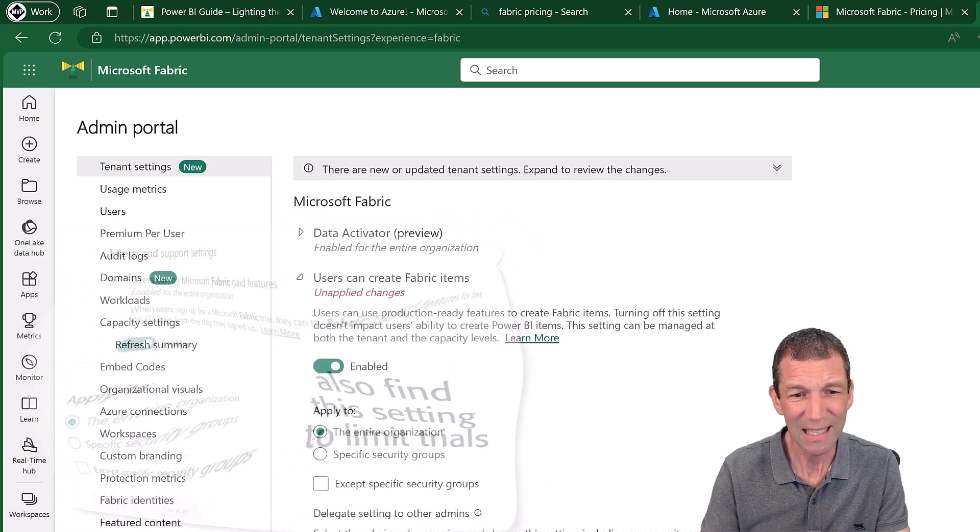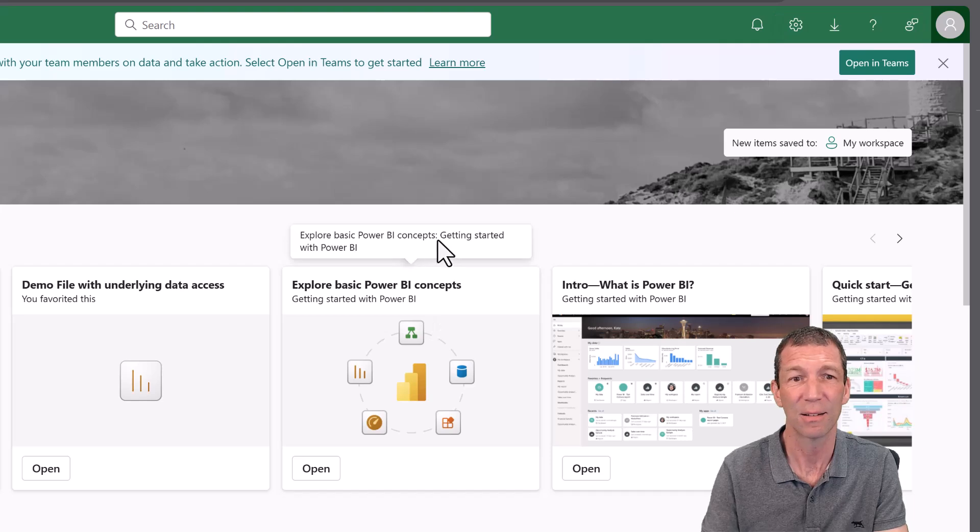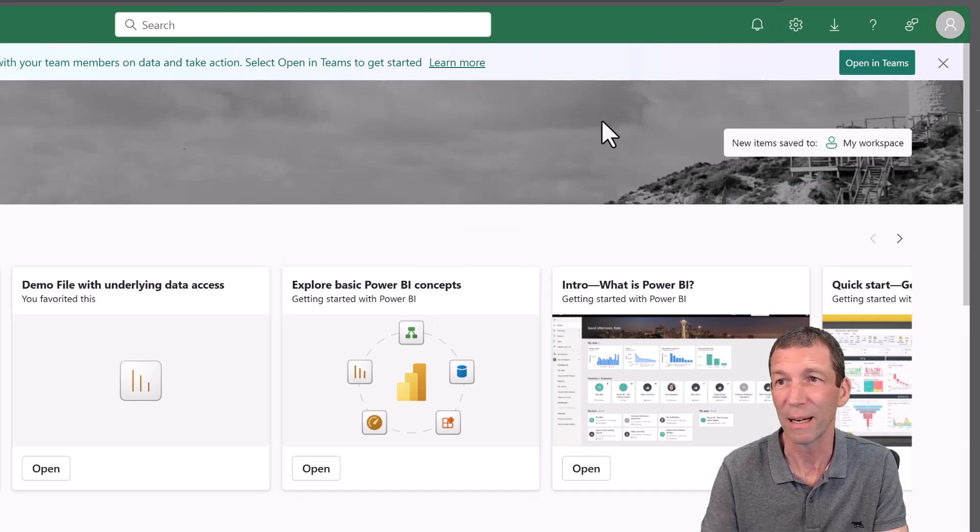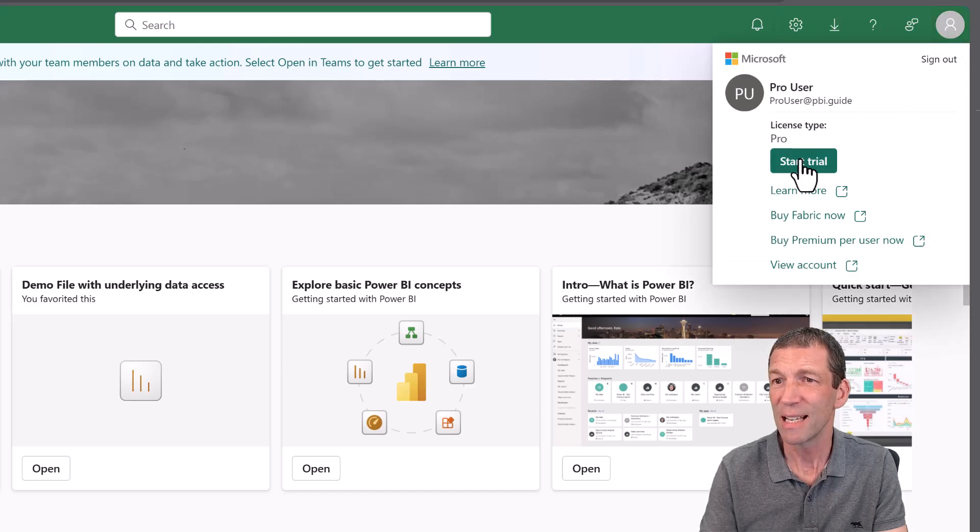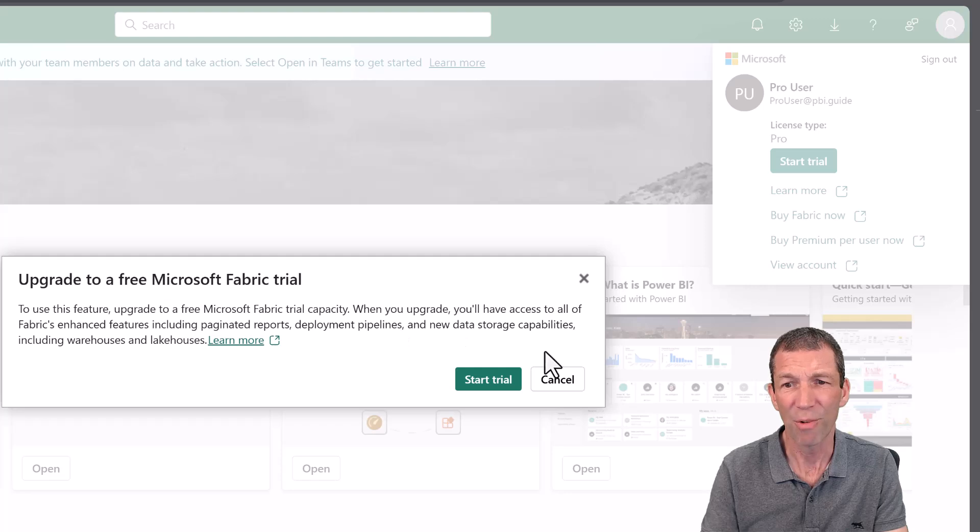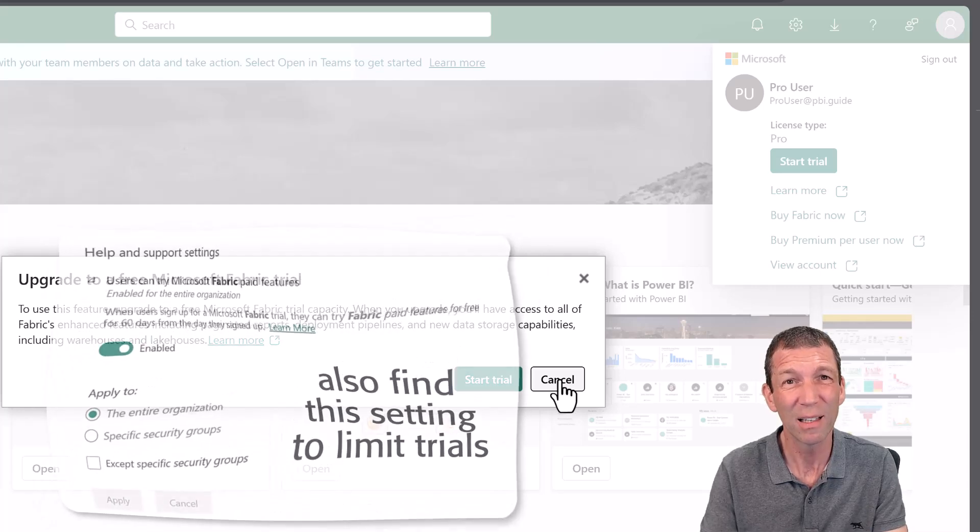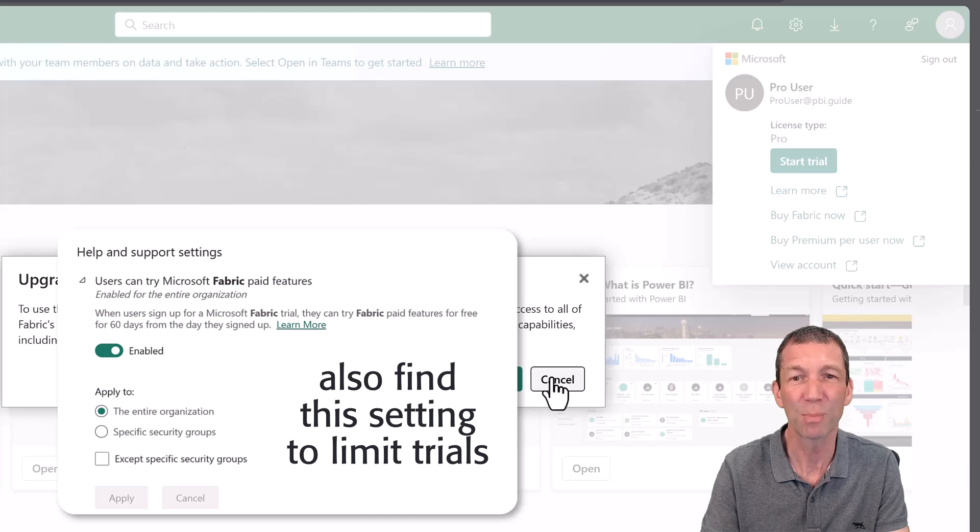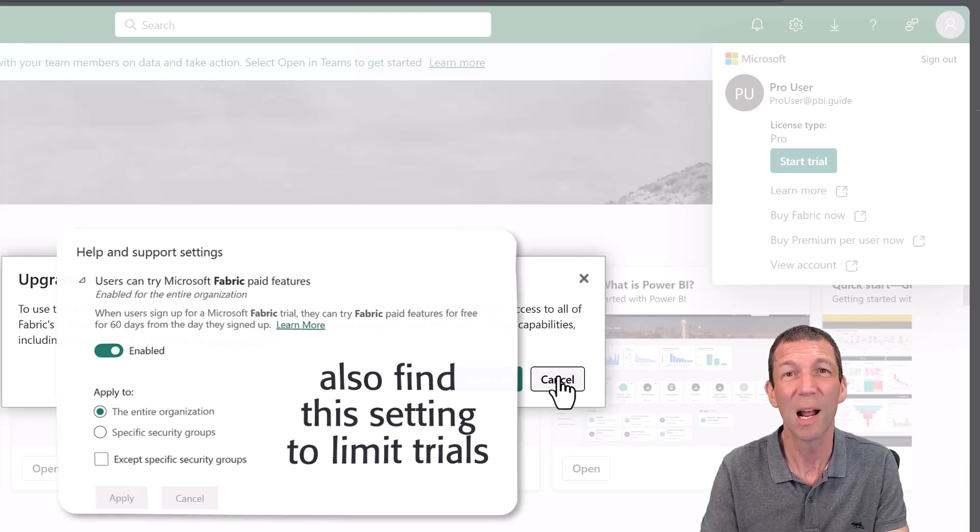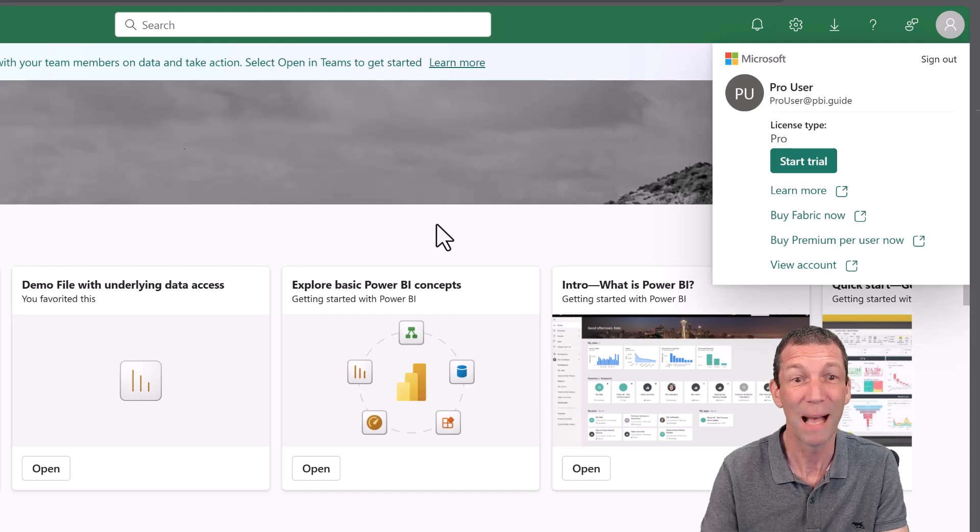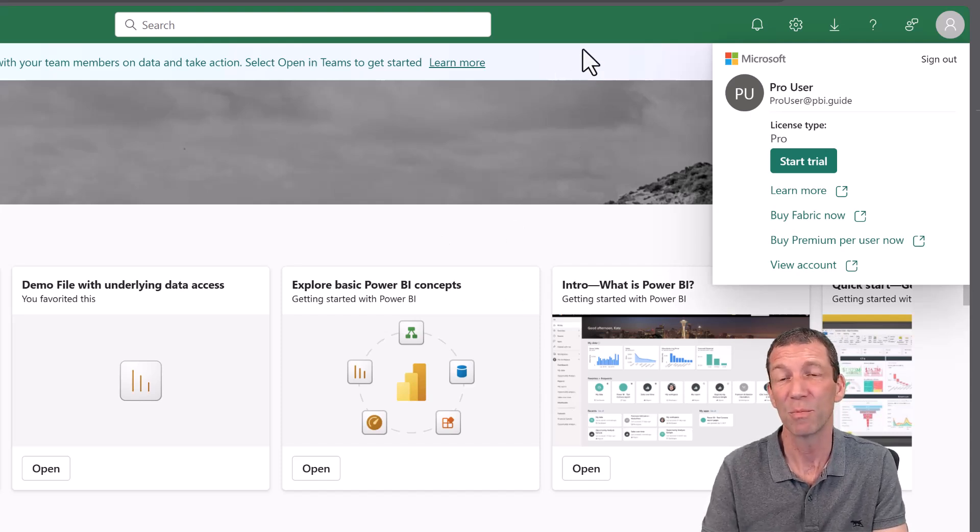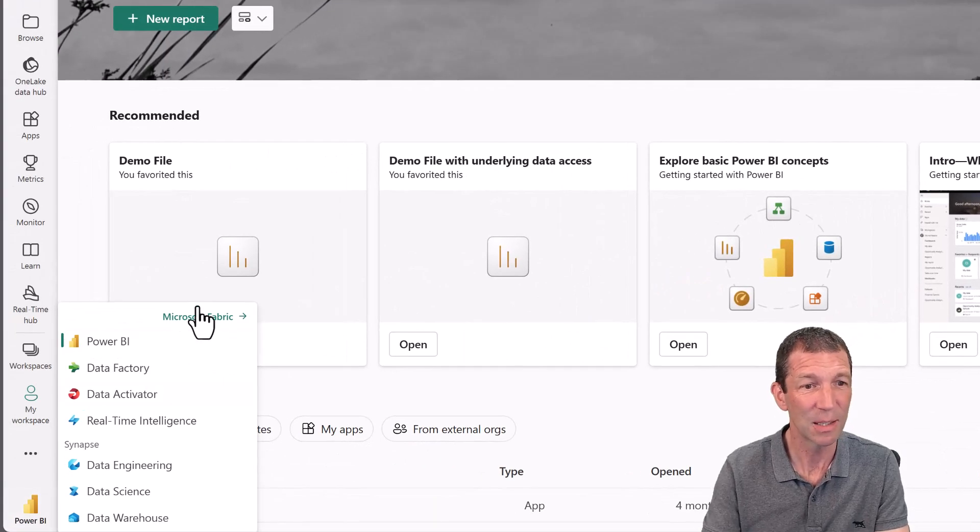Now, check this out. If I go in as a user who hasn't ever clicked on Fabric, up here, if I go to my little image, it says start a trial. And I can upgrade. Now, you should discourage people from doing this because each person is starting their own trial and you actually have only got a few, maybe five trials per company. One or two people should be setting up the trials and then assigning workspaces to Fabric capacity. The trial lasts 60 days.